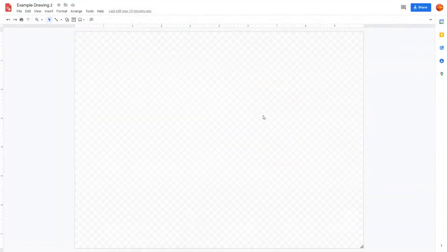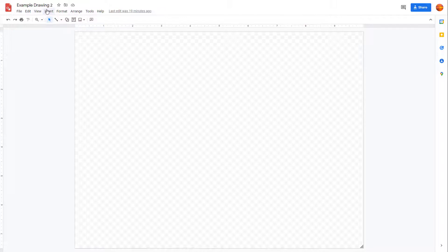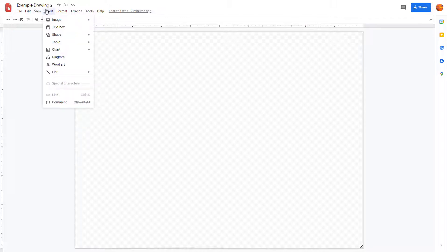You can easily work with tables inside Google Drawings. To work with tables, first you need to click on Insert. Over here you can see that Table is an option.